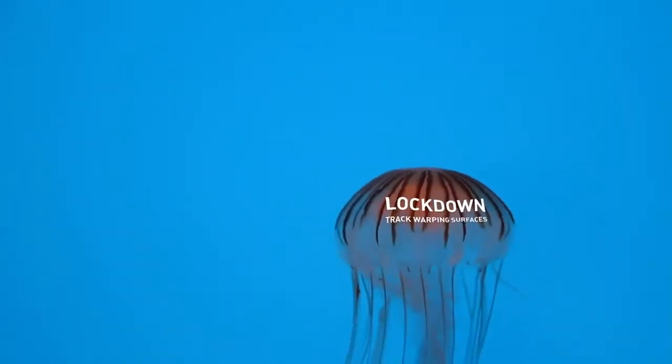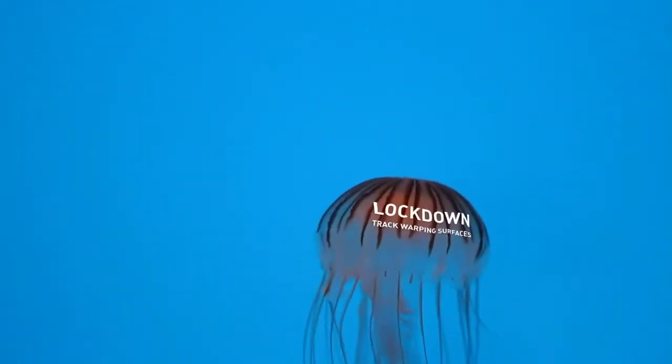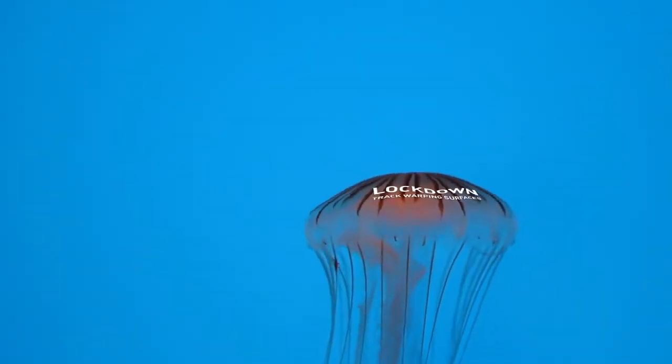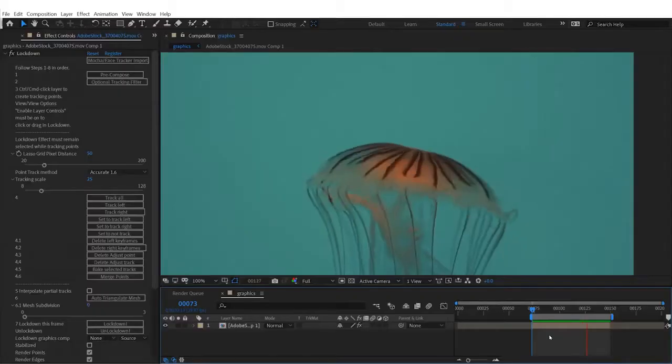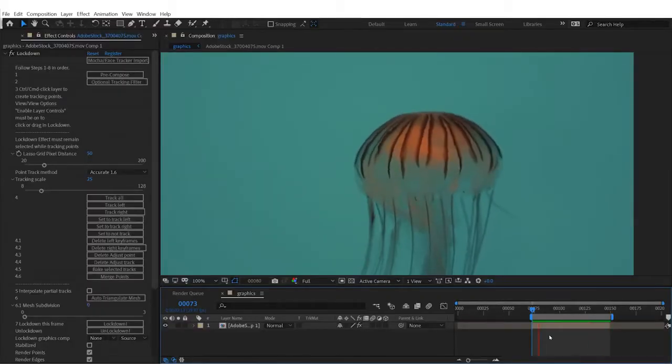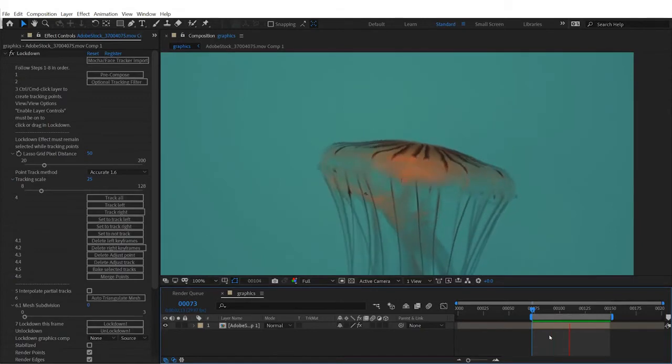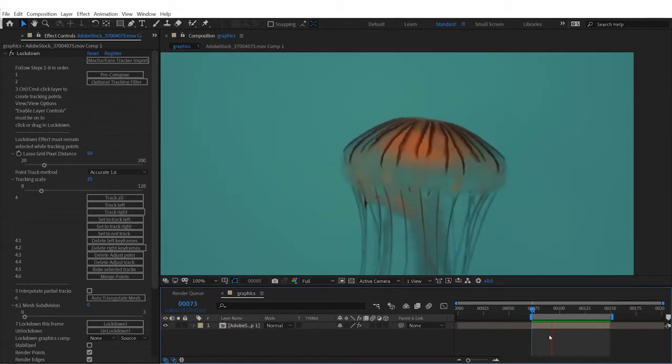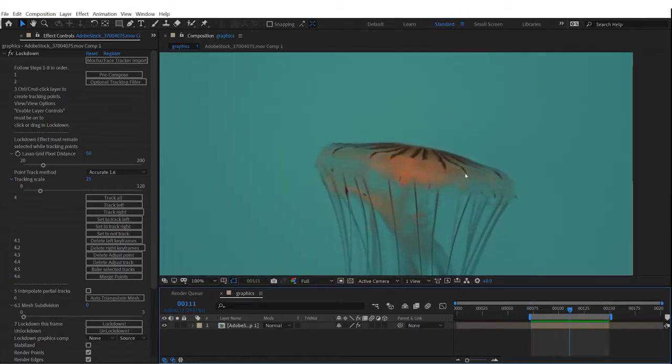Perhaps our biggest new feature is our track refinement system, which will allow you to track very difficult shots like this. This shot is difficult because a lot of the textures you're tracking become non-visible part of the way through the shot.